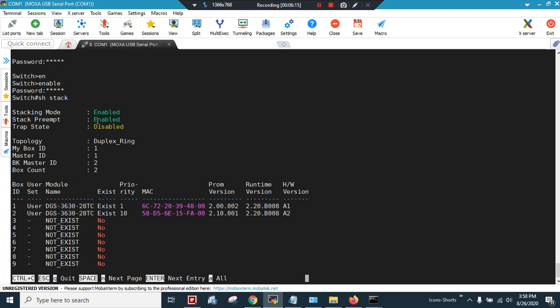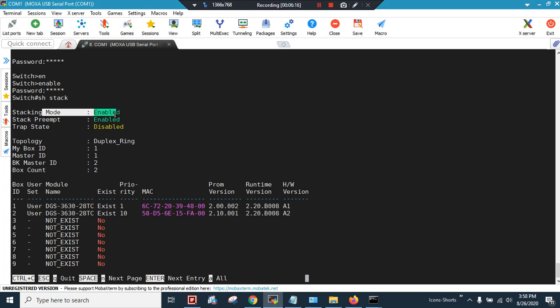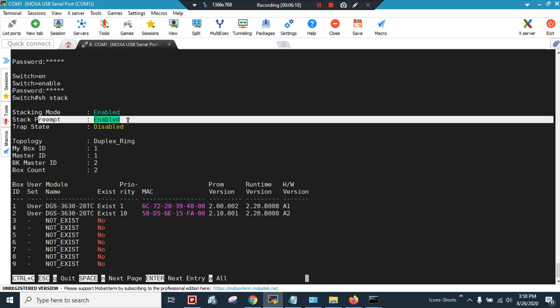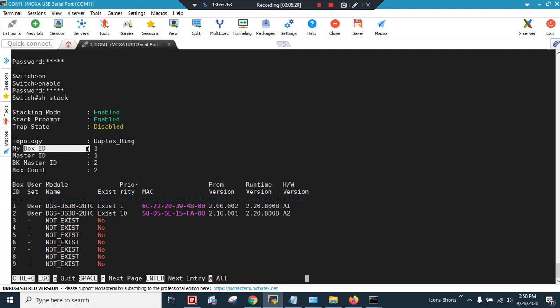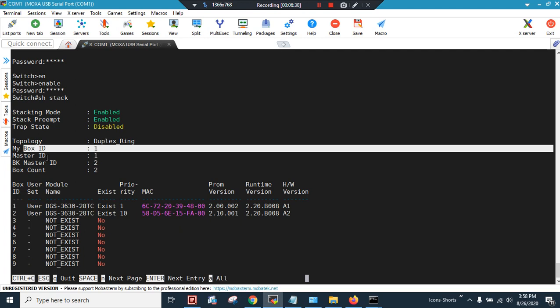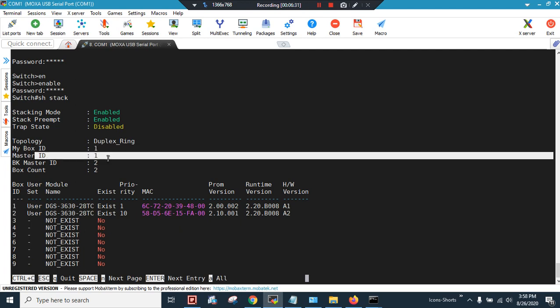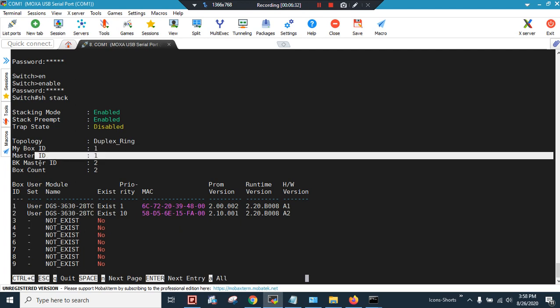You can see that the stack mode is enabled, preemption is enabled, and you see the 4800 due to the less priority - 1 has become the master. So my box ID is 1 and master ID is 1 and the backup master ID is set to 2.